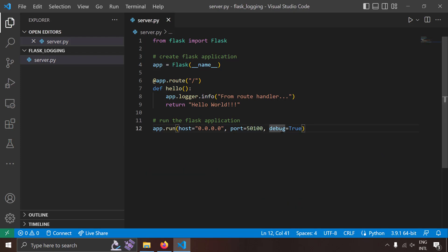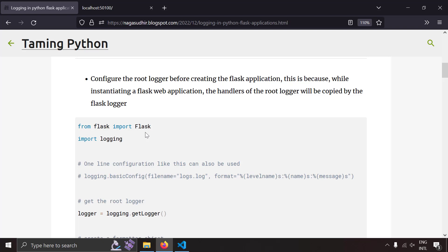What if I want to configure the Flask logger to customize the logging behavior — like changing the logging format, sending logs to a file, or sending logs to email? What you need to do is configure the root logger before creating the Flask application, because while the Flask application is being created, all the log handlers of the root logger will be copied to the Flask logger object.